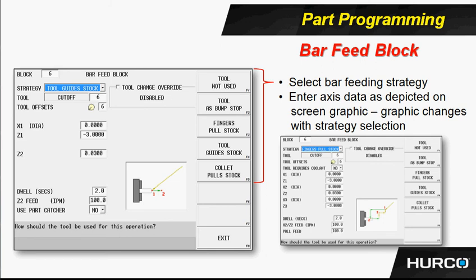We're going to use the first position over the stock, then go down into location to engage the fingers of the puller on the stock, move out to the Z position of the third location, and then it's going to move away. So we can program bar pullers or bar feeders by use of this block.